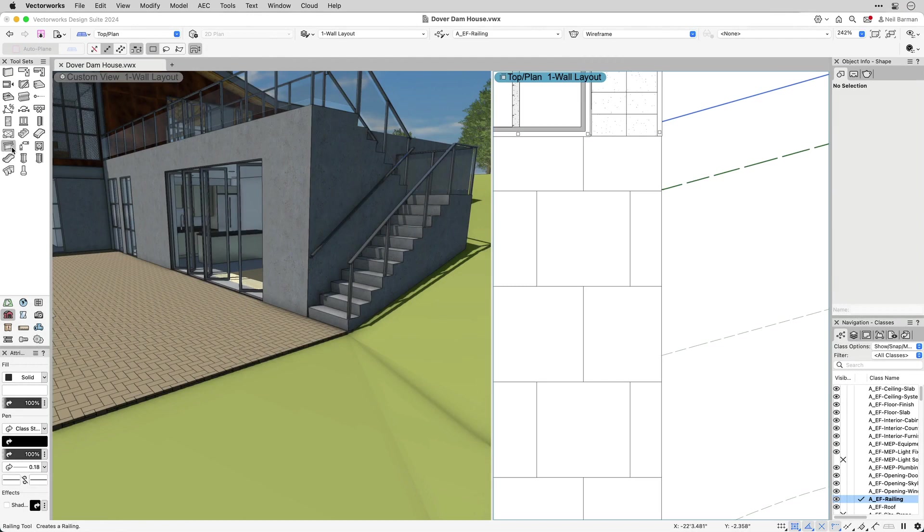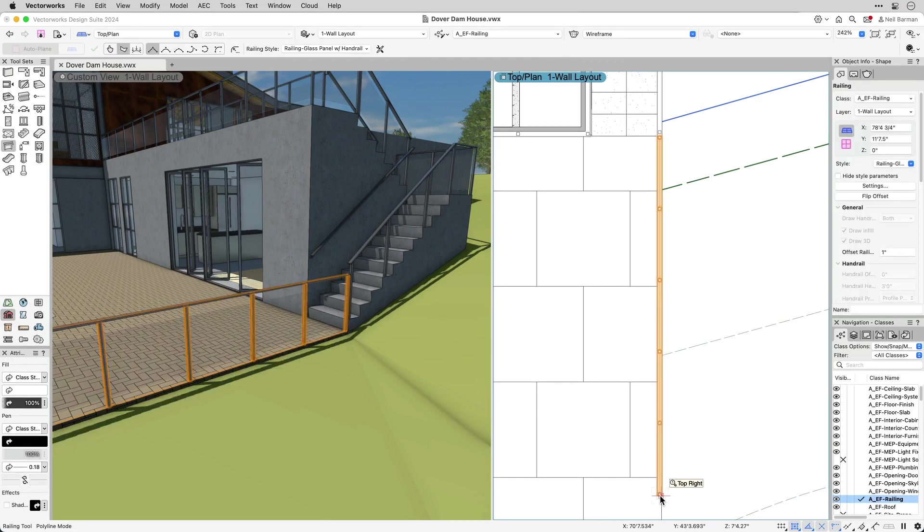You can insert railings while working in a 2D top plan view or in 3D views.